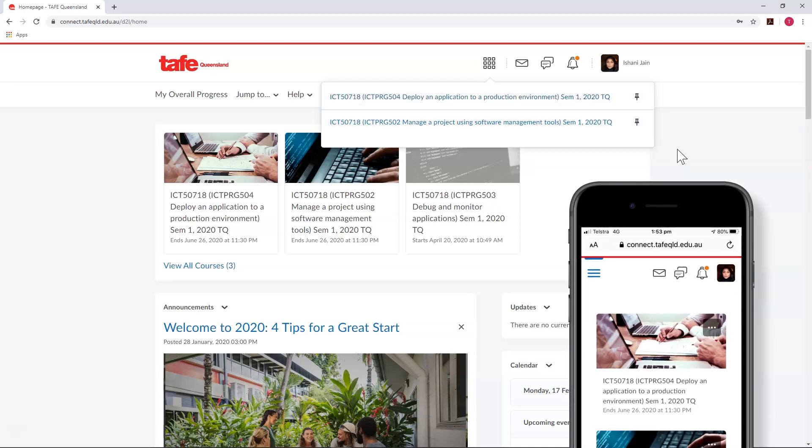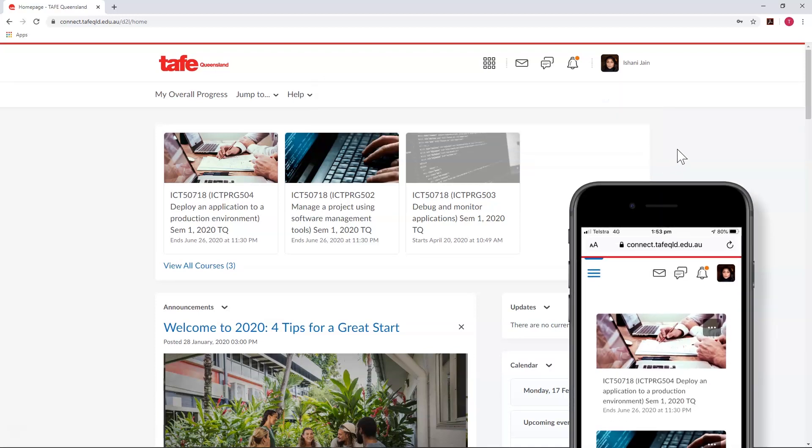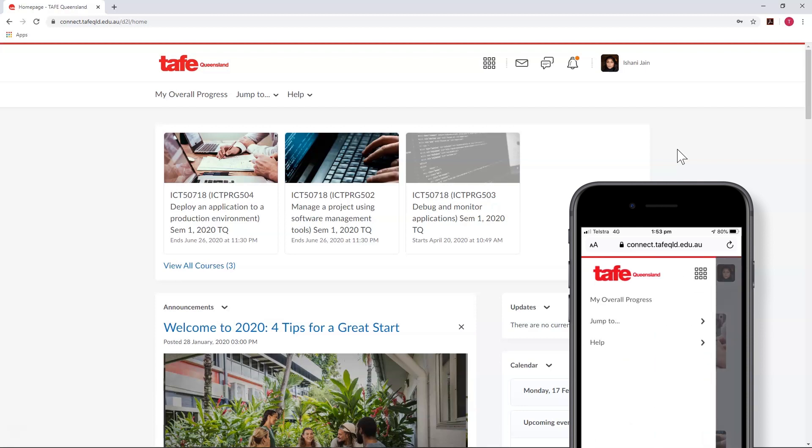On a smaller screen, like a smartphone, this will sit underneath the menu icon—a set of three lines, often referred to as the hamburger. So if you ever lose your waffle, you might find it inside your hamburger.